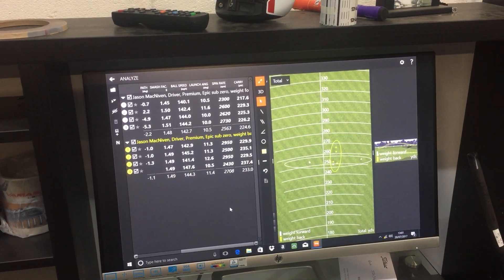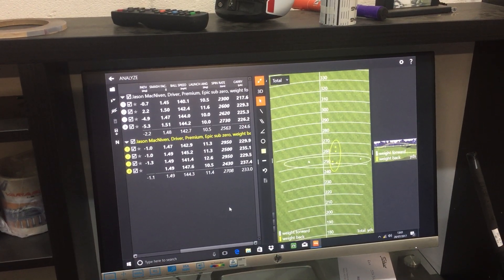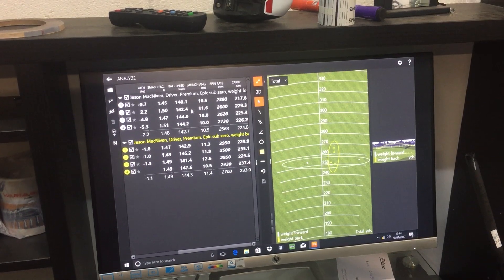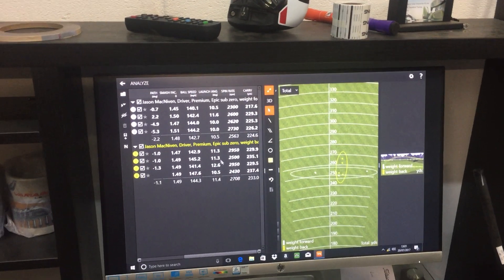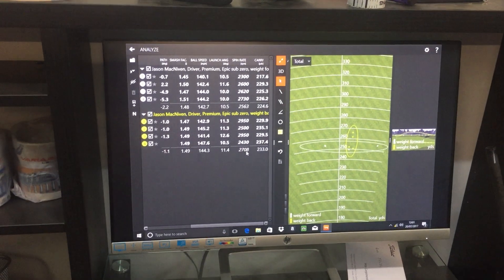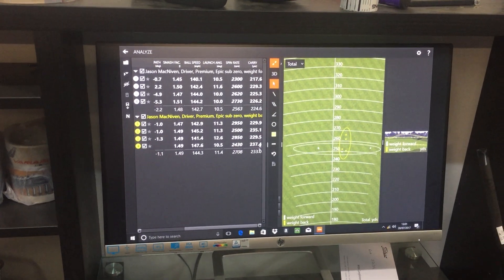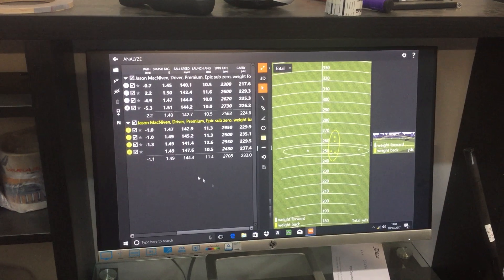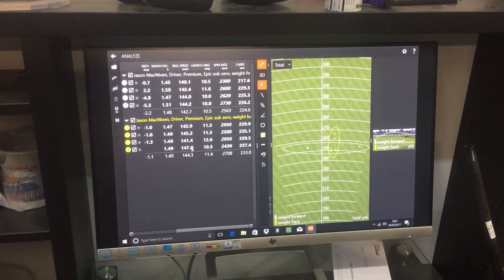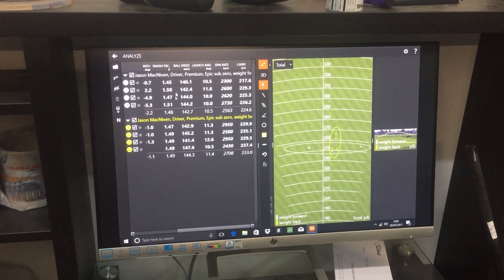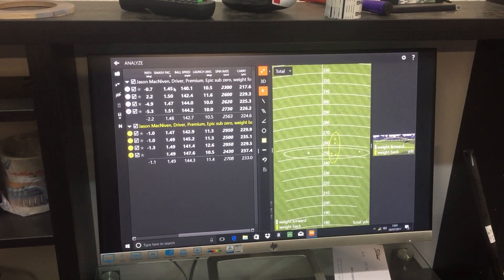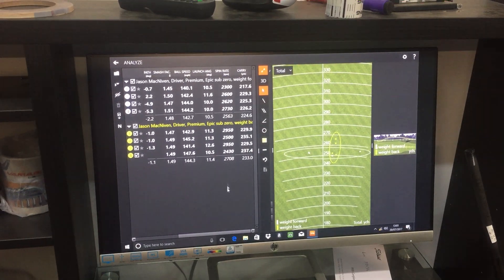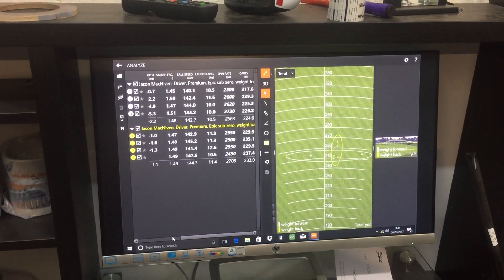This is the same shaft, my shaft on the same head, just with the weight change. Look at the difference. It's ten yards longer in the air, the ball speed is a little quicker, the smash is equivalent. I know it's a weak one at the start, but you can see the difference here.